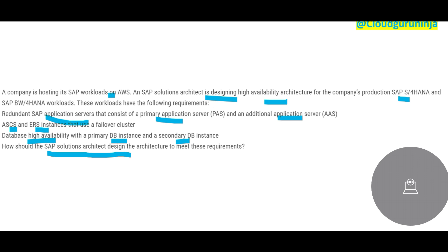ASCS stands for Application Server Central Services, and ERS is the Enqueue Replication Server. We include ASCS and ERS because we want duplication and high availability with failover — so if the application has downtime on one instance, the other can still do the job. Importantly, for ASCS failover to work, both ASCS and ERS must be in different subnets.